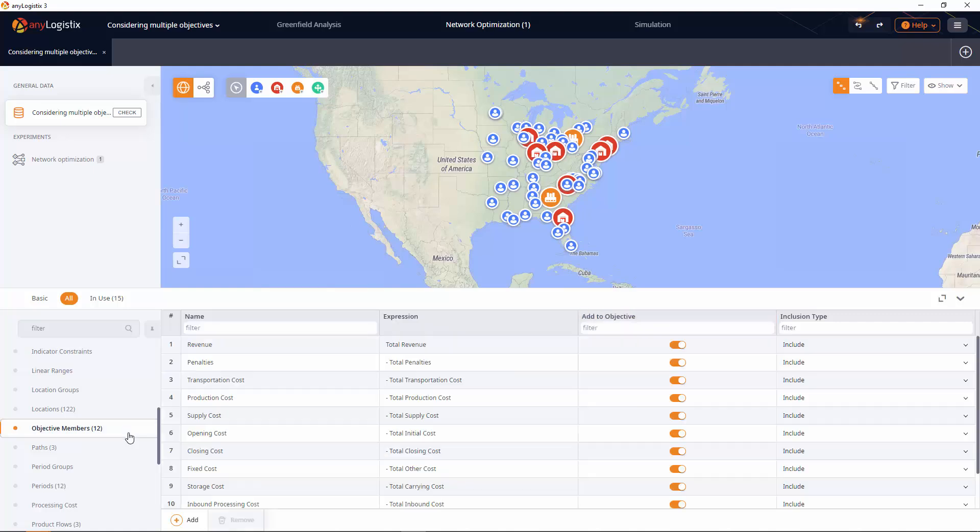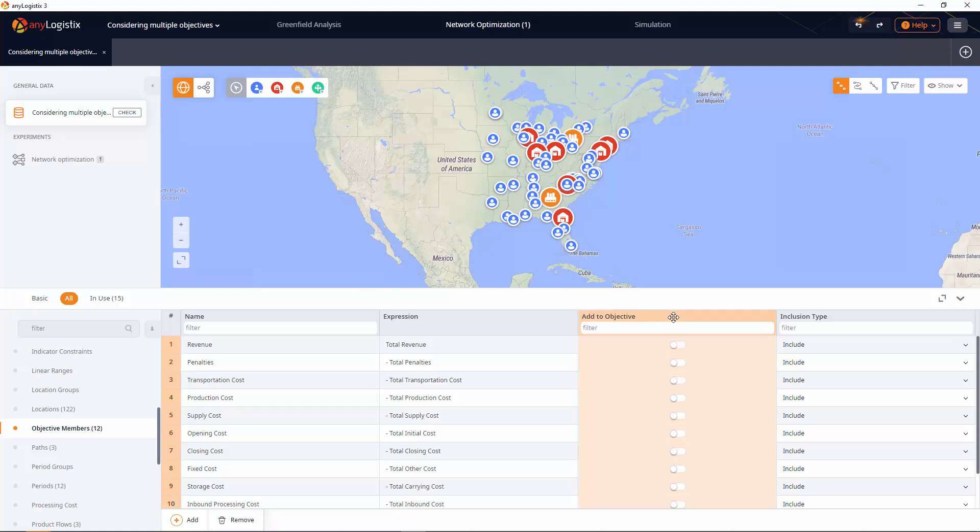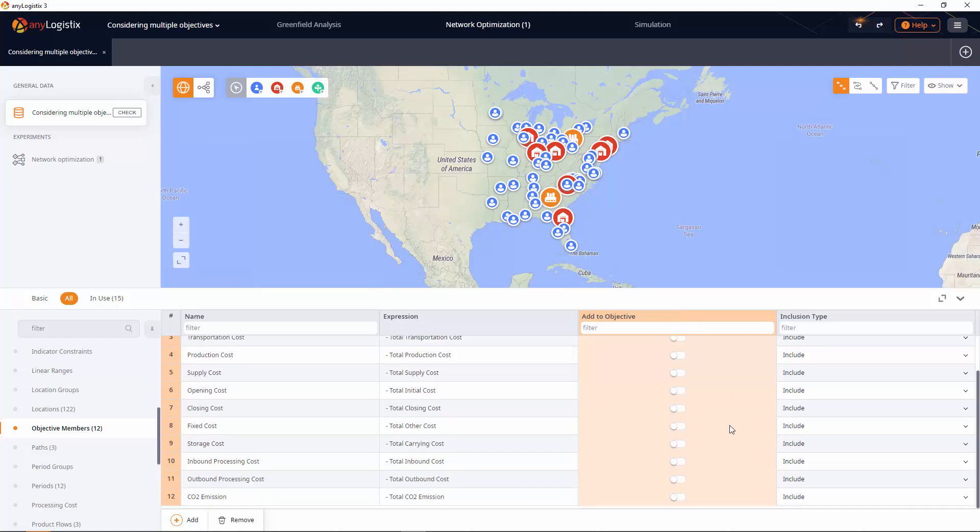Here we disable all the members, since the experiment already considers them in the custom constraint that we have just defined. And we will keep the CO2 emission member enabled, making it a new objective this way. We're done here. Both objectives are set.